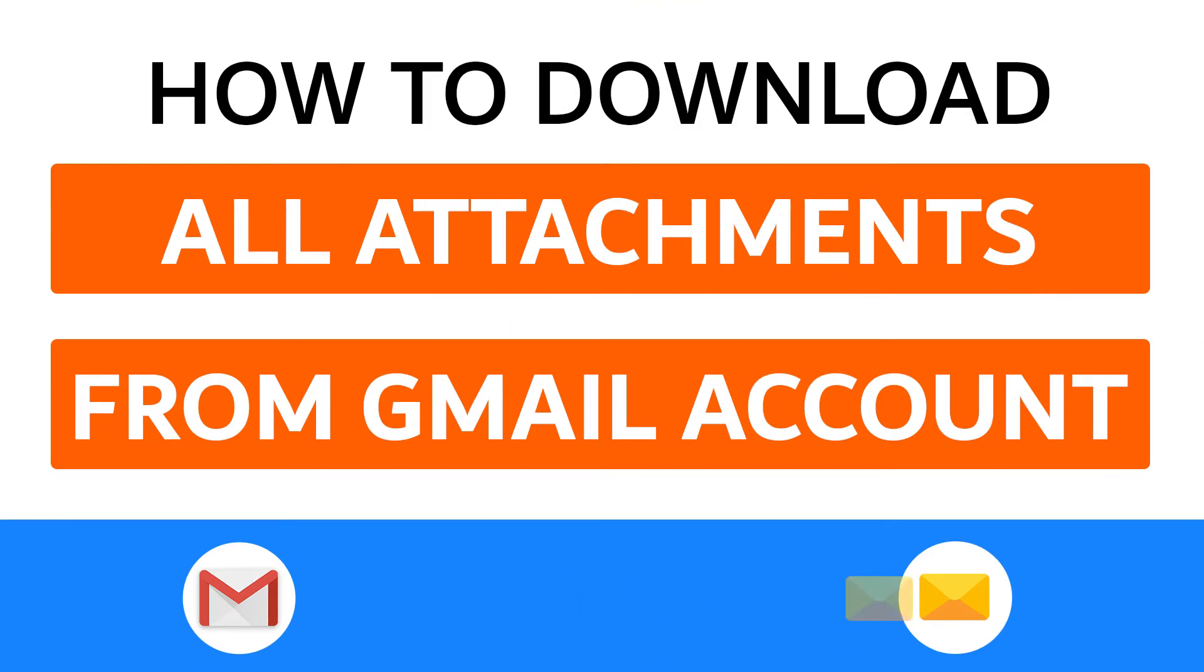Hello everyone, in this video tutorial we are showcasing the steps for how to download all attachments from a Gmail account.